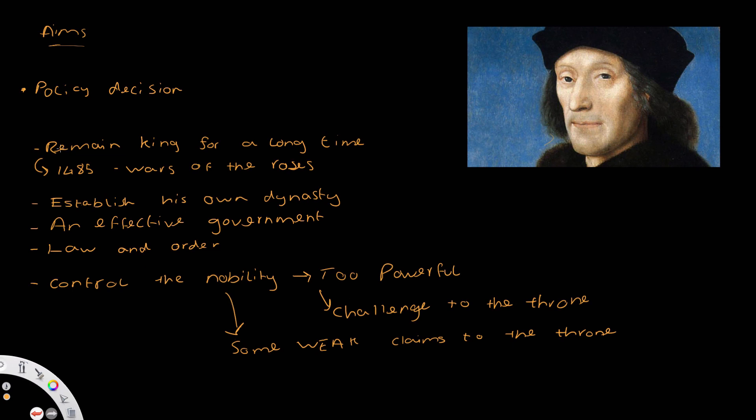Now his aims, we're going to explore these in a lot more detail by looking at government and foreign policy and his social policies. But for the next video, we're going to look at how he consolidated his power at the start of his reign.